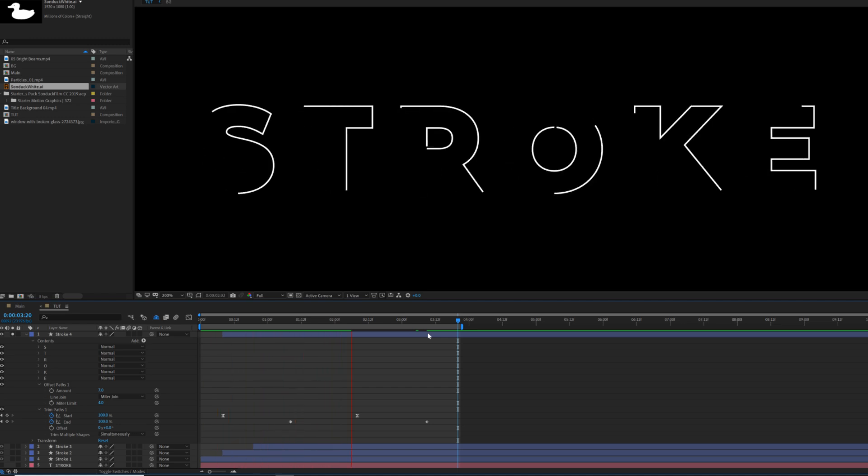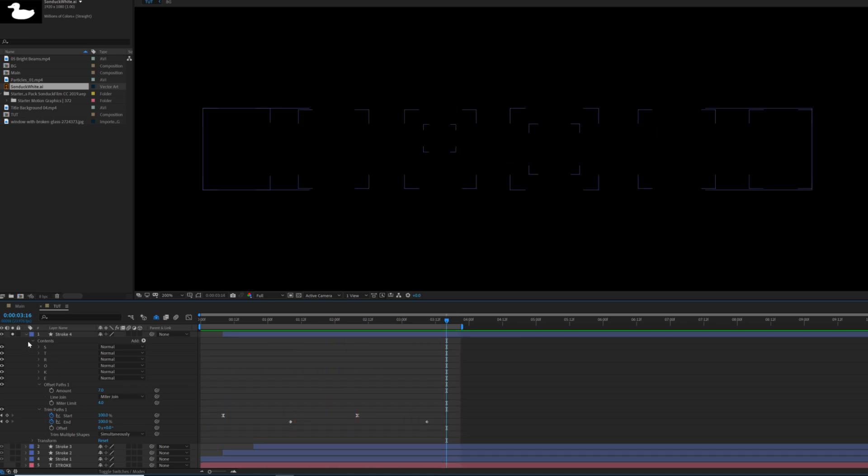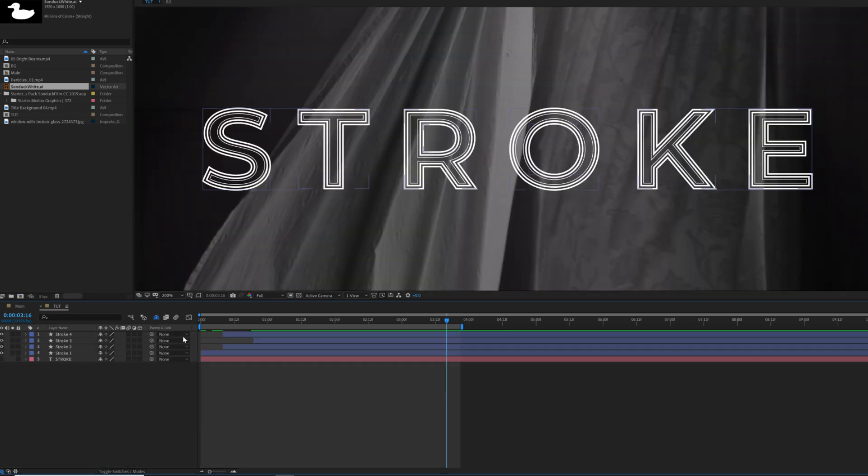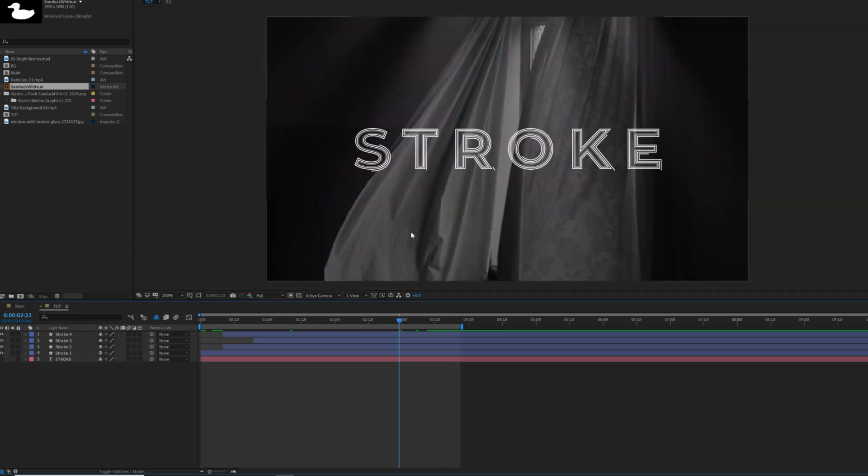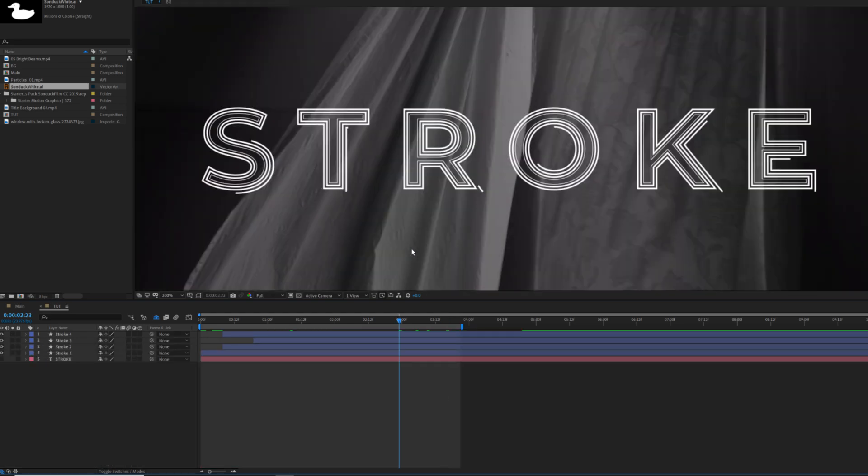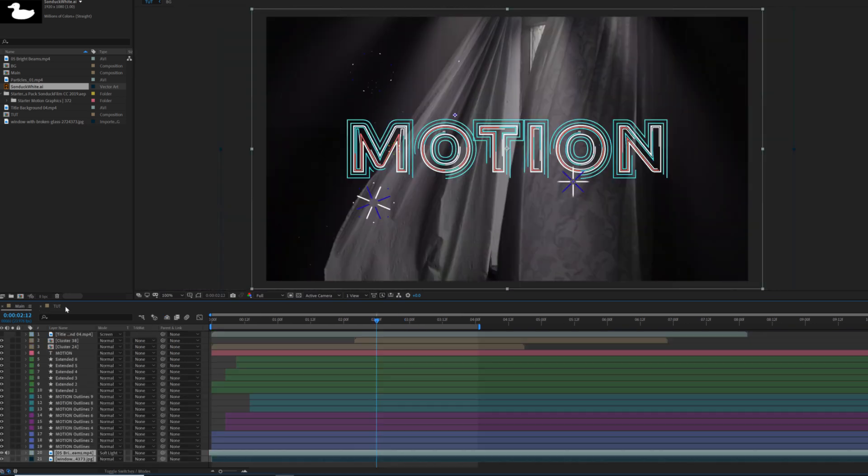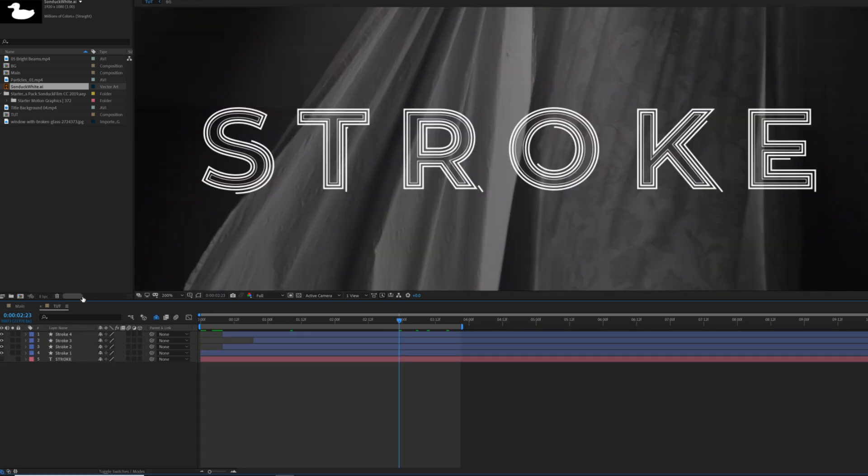It's just going to be an extra variation there. Very easy to do. So you can continue to duplicate this and do what you want to do, but I want to move on to our next technique, which is going to be creating these multicolor lines. Very easy to do this.